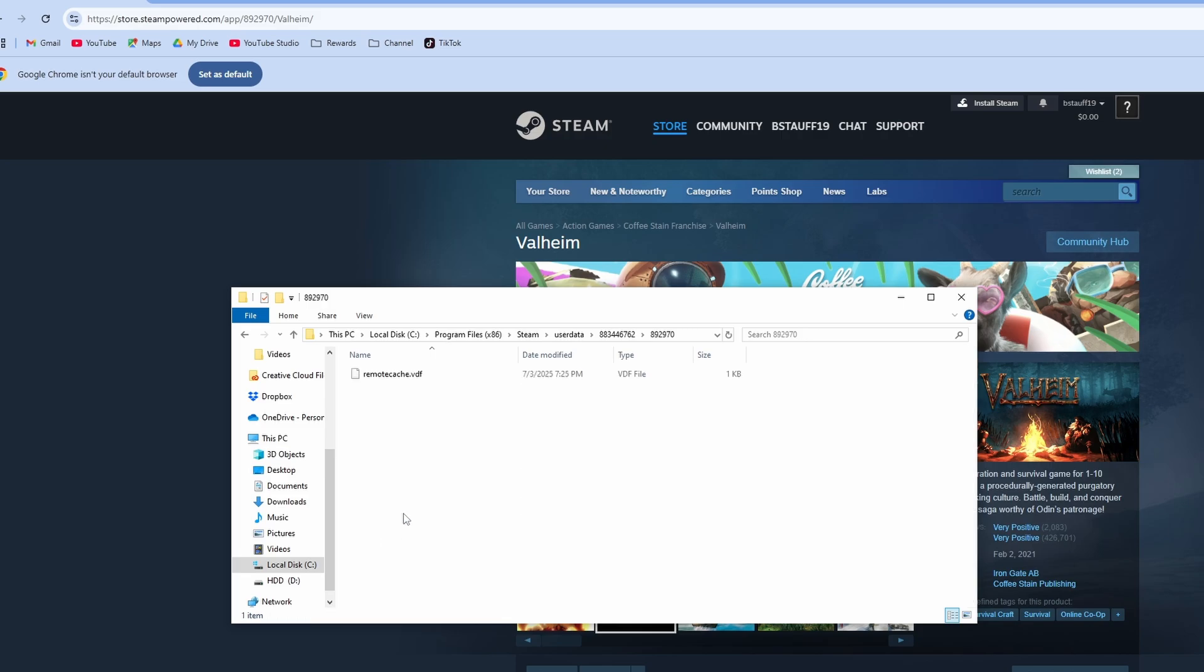We're going to open up this and then we're going to delete any of the files or saved files in here in this folder. That will delete and erase your saved game data. Now you can delete that and then you can go back into the game and relaunch it.